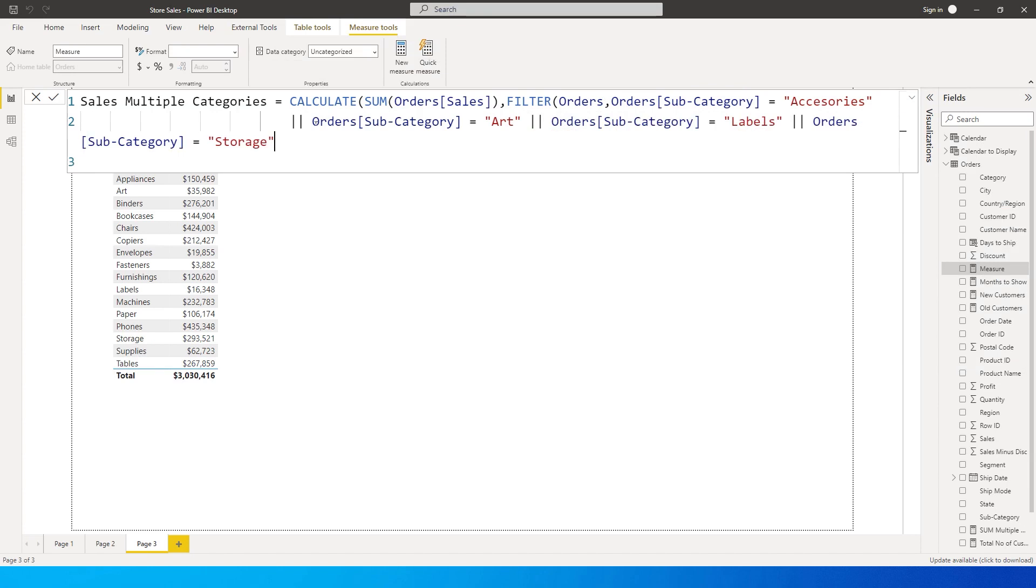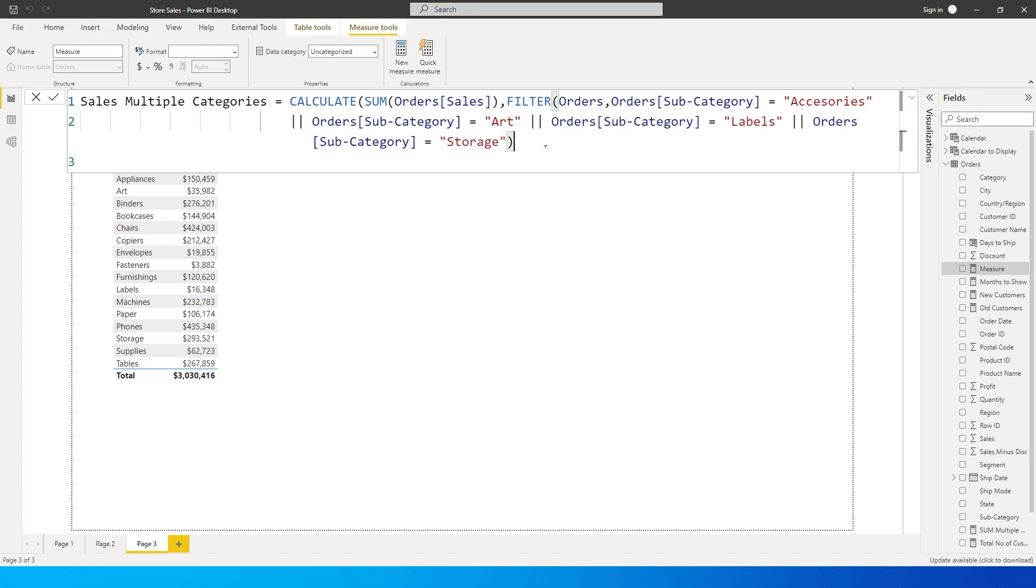Let's quickly format this so that it looks better. Then I'm going to close the first bracket here, the bracket for FILTER gets closed, and then close the second bracket, the bracket for CALCULATE gets closed over here.